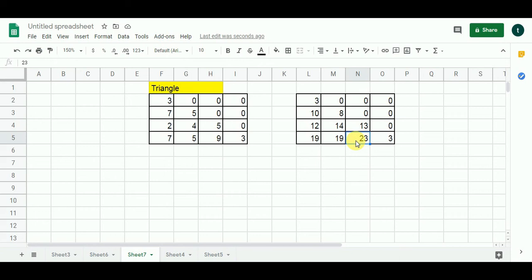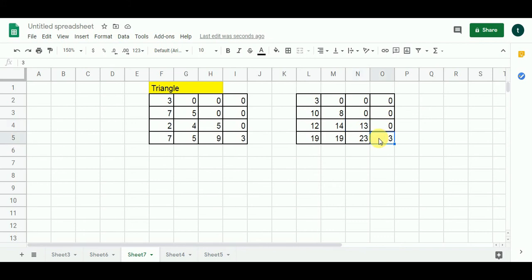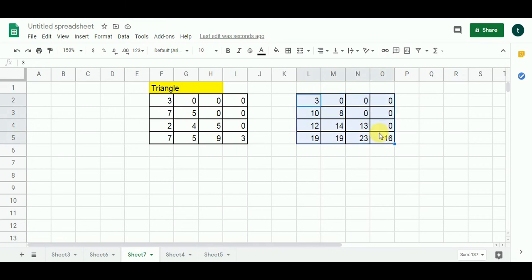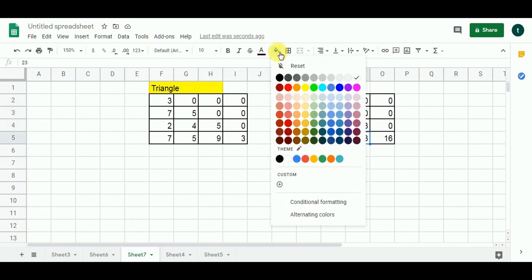The final cell with 3 can only be reached from the cell above it, so 3 plus 13 gives me 16; since 16 is greater than 3, I put 16 here. This completes our solution matrix. By traversing the last row of this matrix I find 23 as the highest value — that is the maximum sum path.